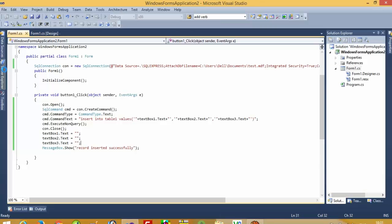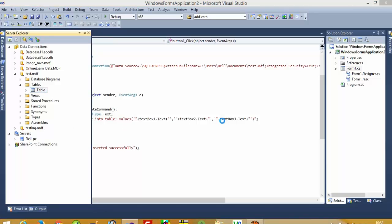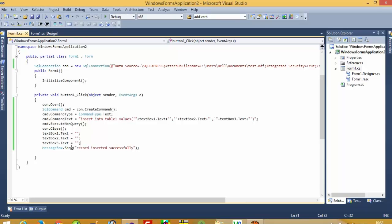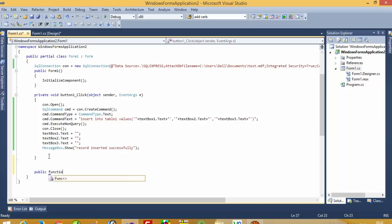Now we are going to check in the table whether we got the record or not. We got the record. Now we are going to bind all the records to our ListBox. So we declare a public function called FillListBox.